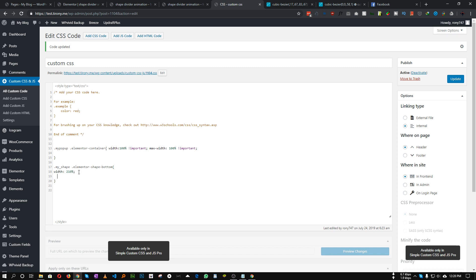Then we need to add a CSS animation to that shape. First, give the animation a name — in my case I'm calling it 'shape', but you can use any name. Then set the duration. We want a larger time value so the animation is slower; in my case I'm setting it to 22 seconds.